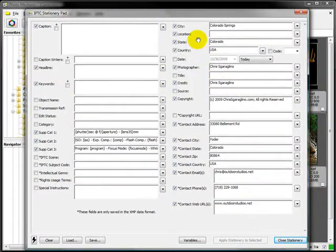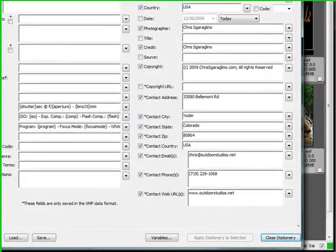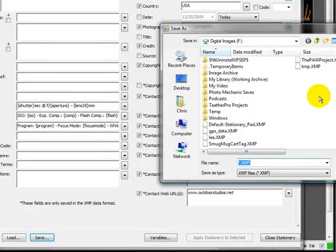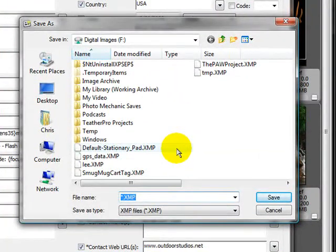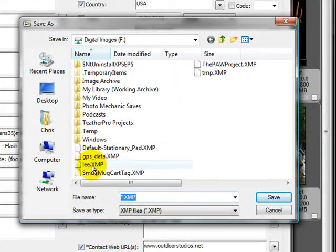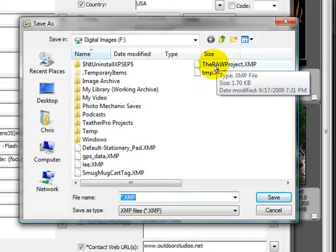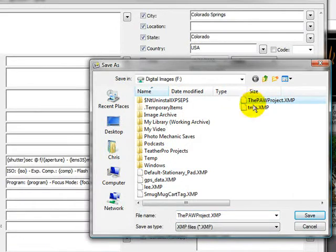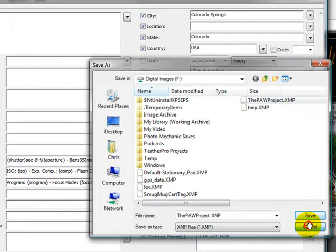It's real important to have all this filled out. Once you get it filled out to a default state, you can hit Save and save the file on your computer somewhere, and you can always refer back to it. Here's a SmugMug cart. Here's the PAW project that we're working on. It's a good idea to have these set aside, and you can use them and call them at any time.